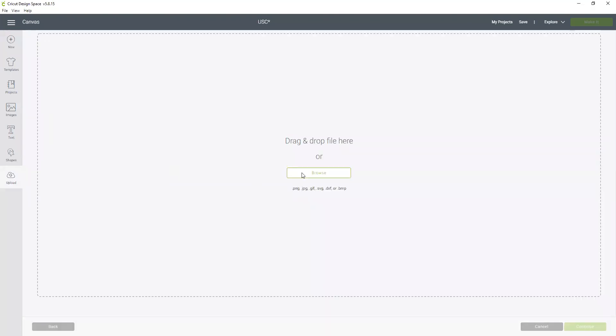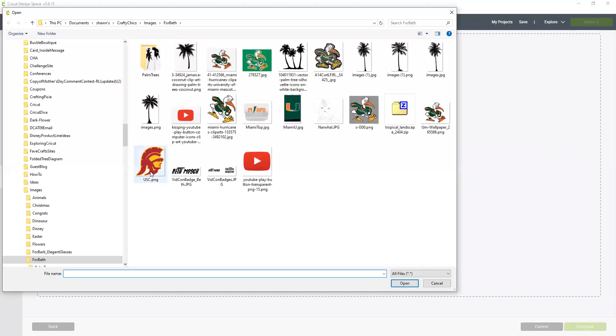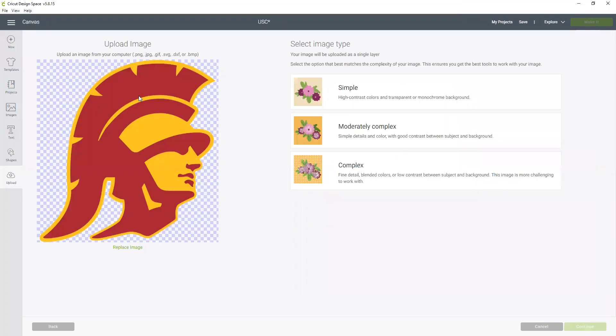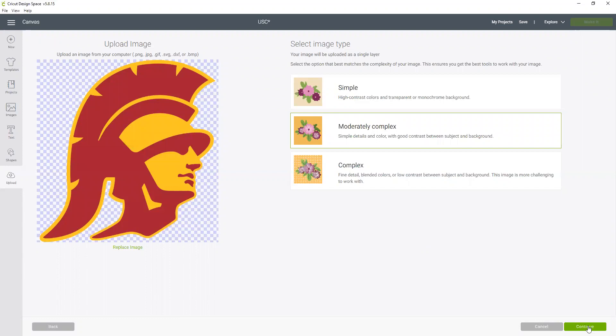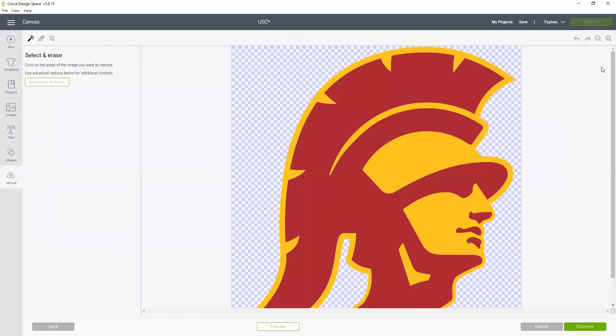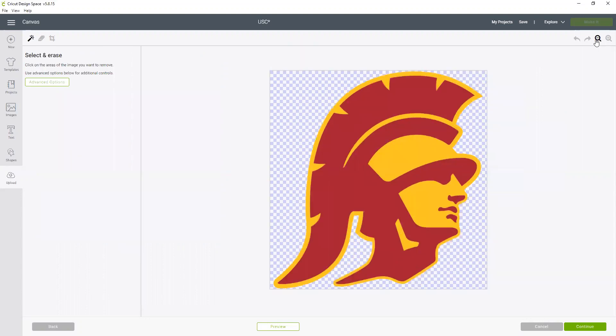So this is how you would have to do it. For that we're going to upload, upload an image, and we're going to click on the same image again. It's moderately complex, it's got two colors, so I'm going to click moderately complex and now I'm going to continue.